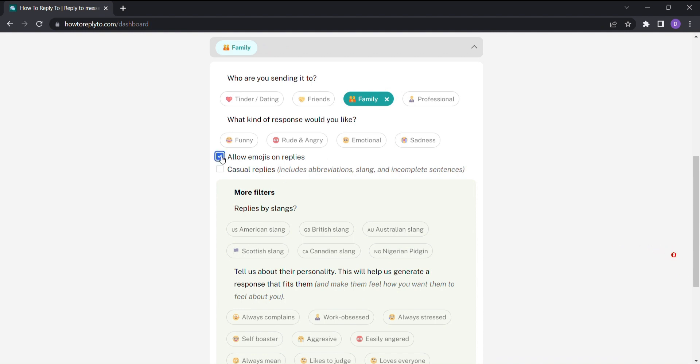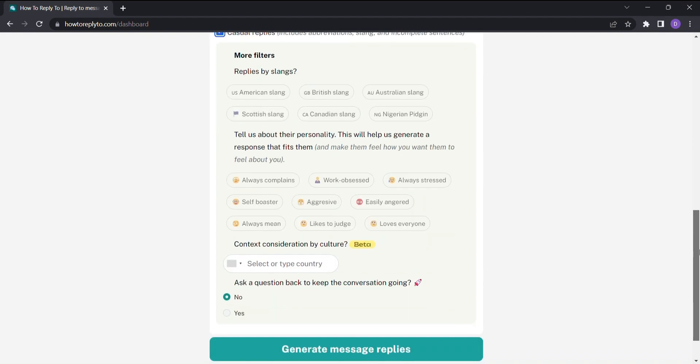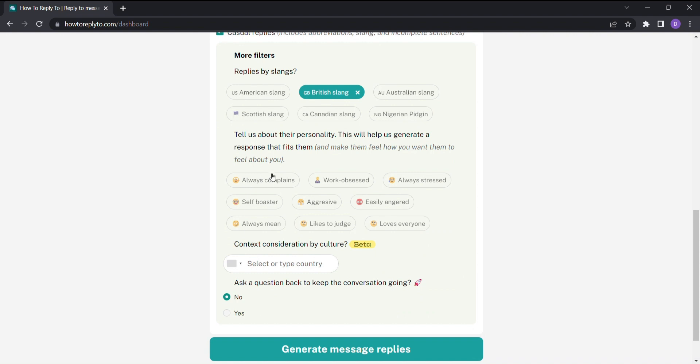Are you looking for a thoughtful, empathetic reply or a concise, informative response? How to Reply to has got you covered, no matter the situation. Do you want your reply to include popular slangs or keep it more formal? Simply make your selection and watch as How to Reply to generates options that match your preferred tone.